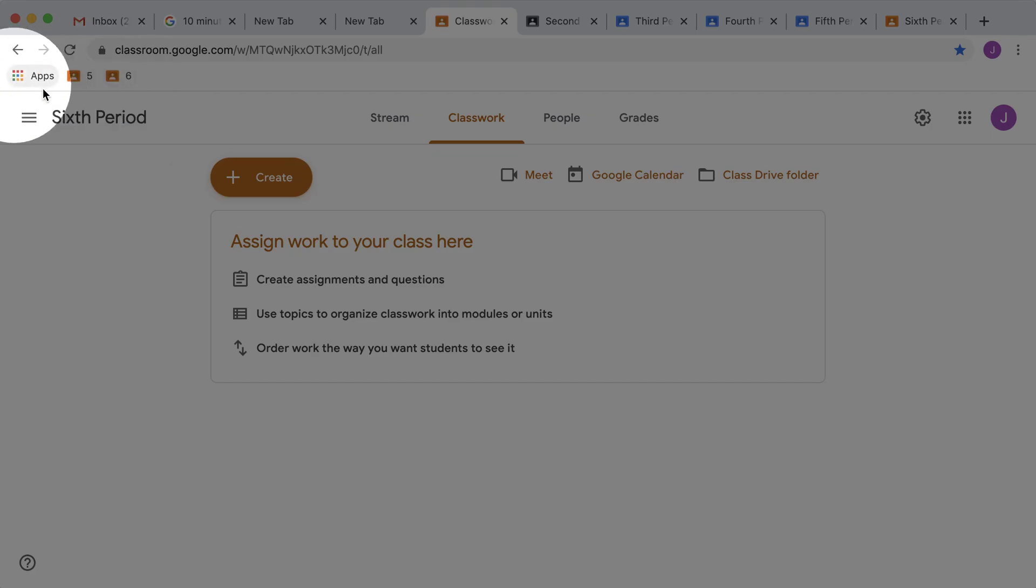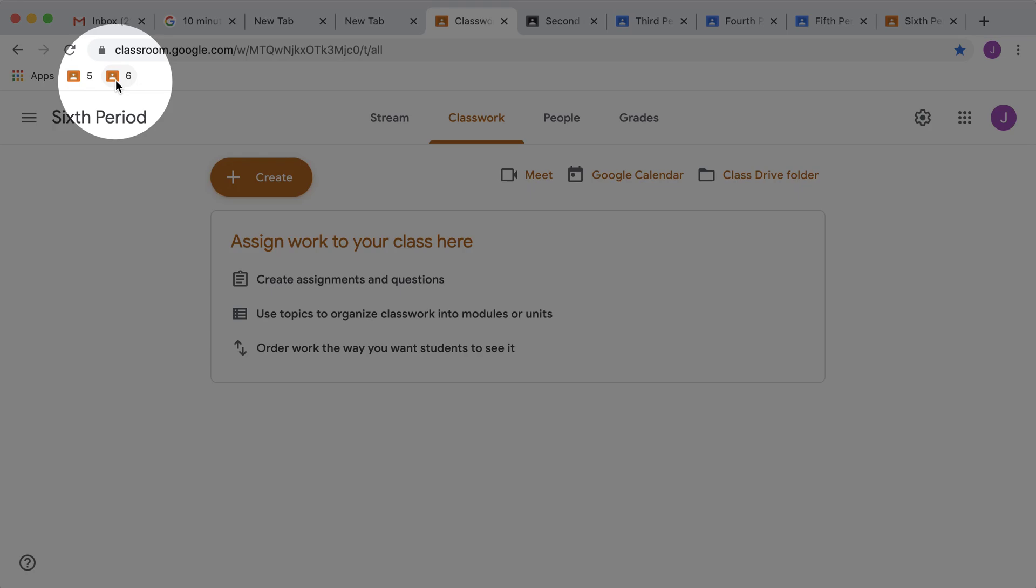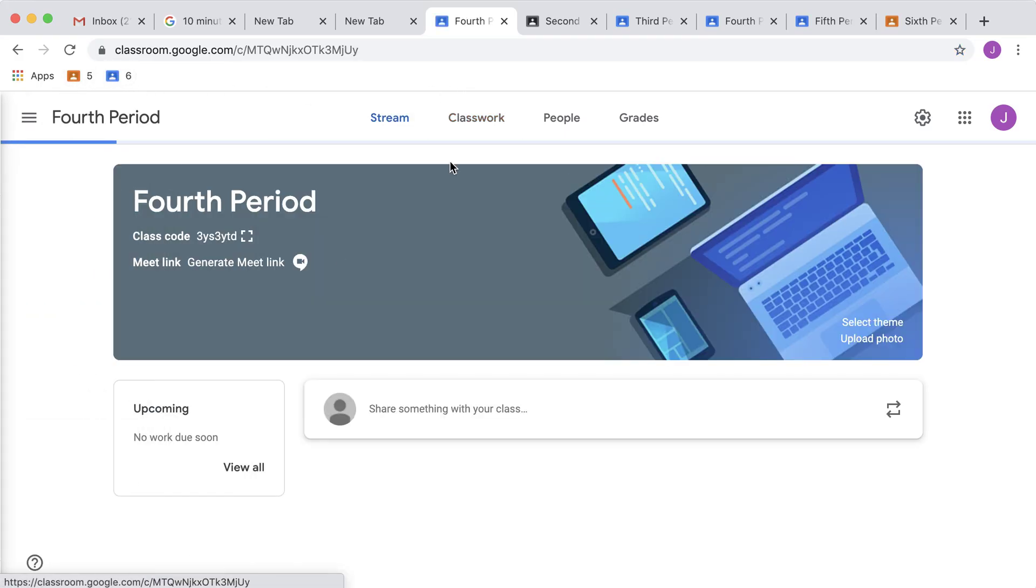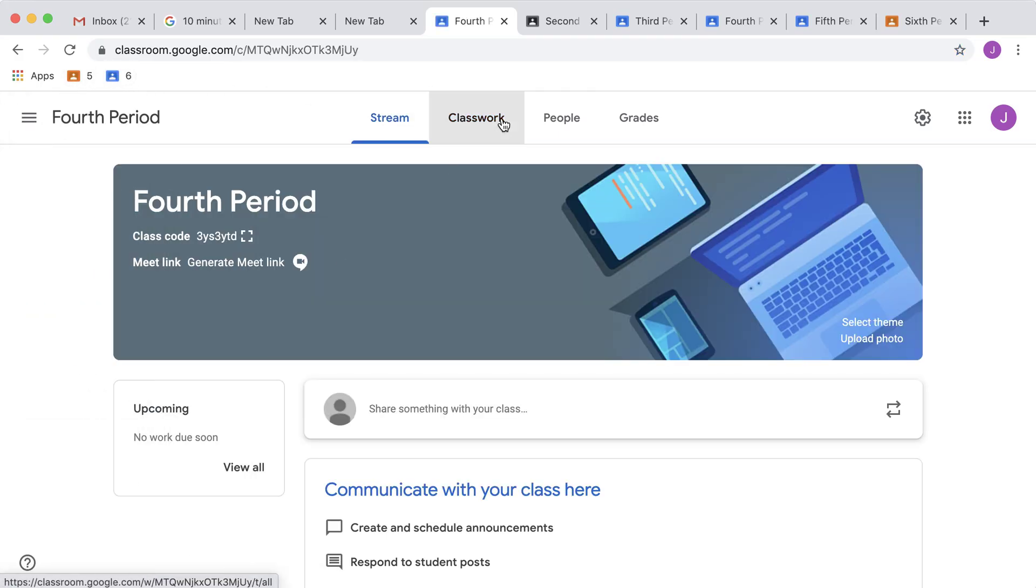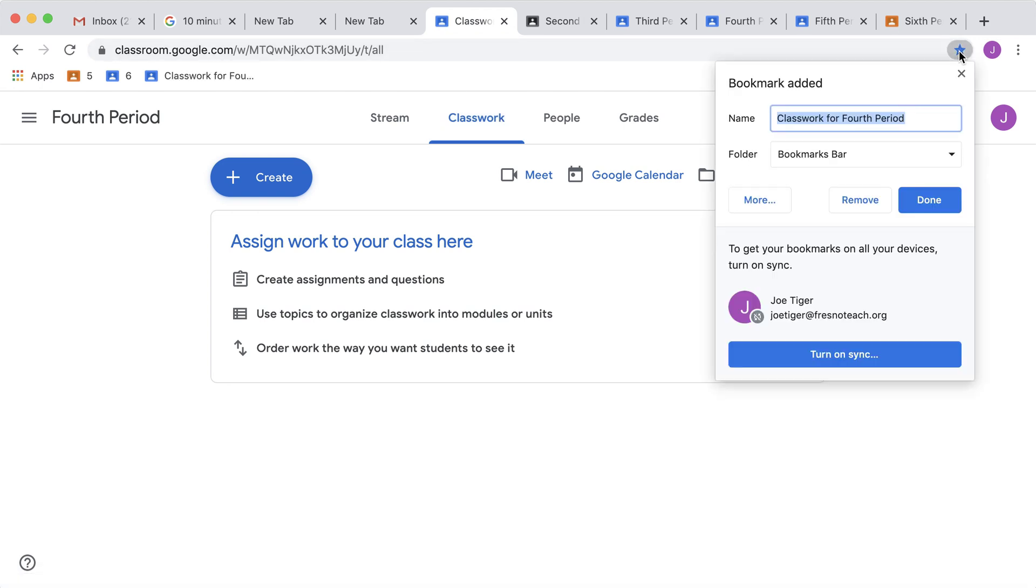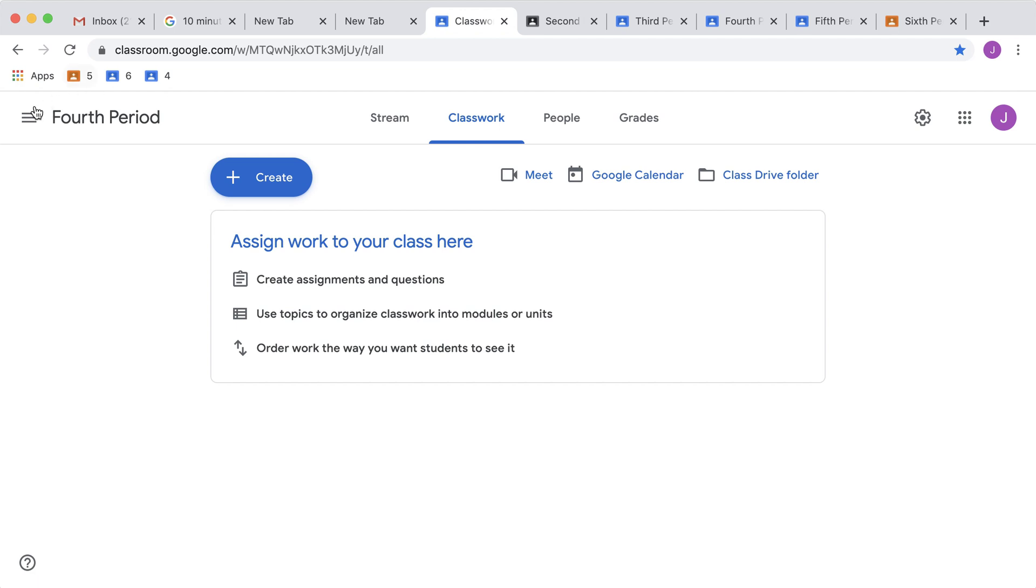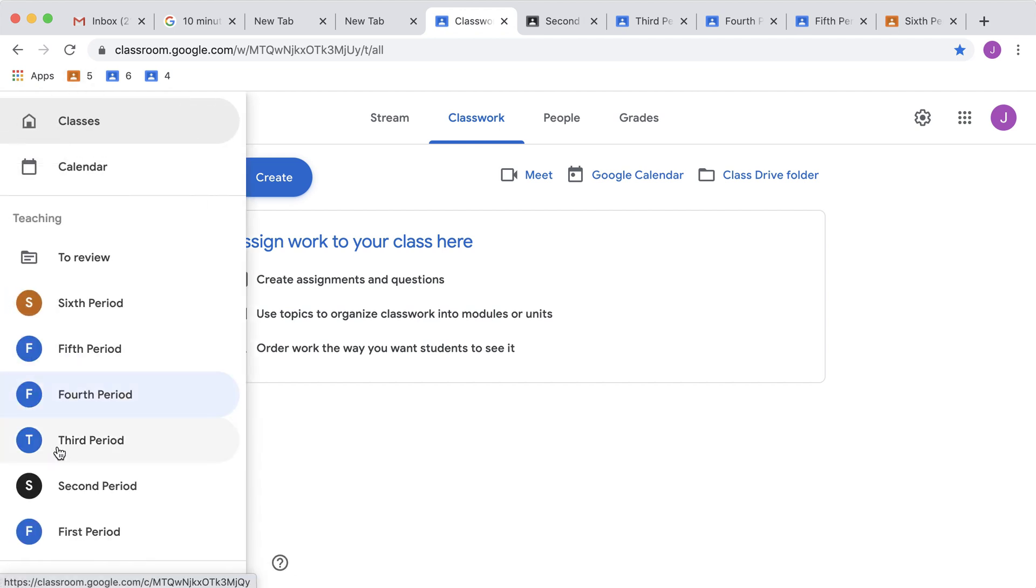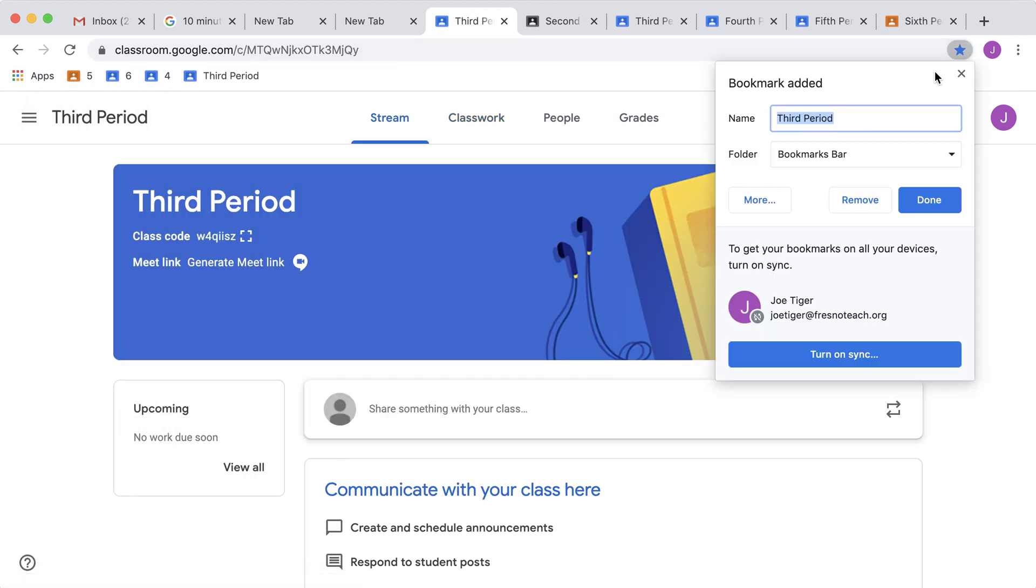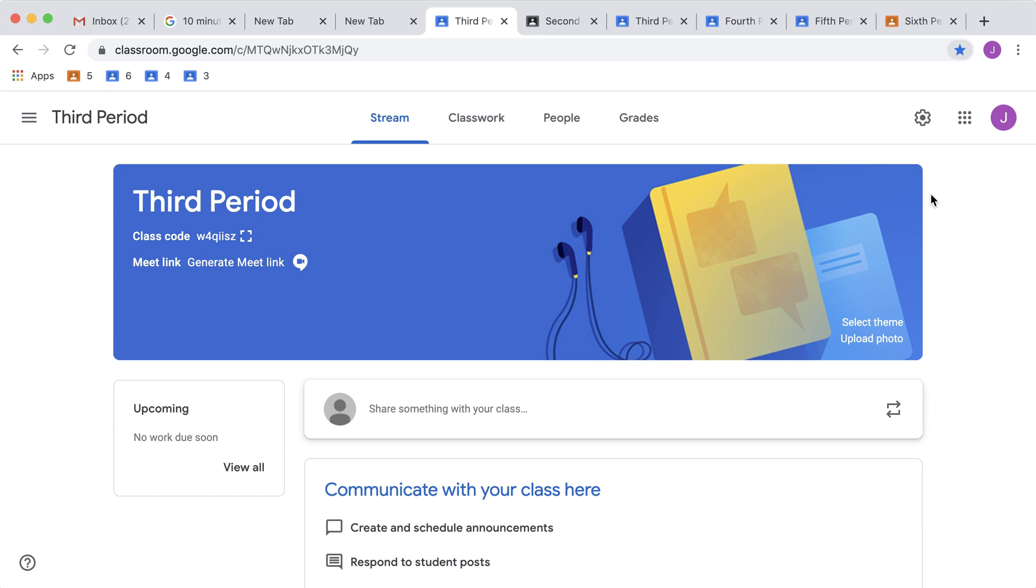Then I'm going to go to 4th period and go to the Classwork page. I'm going to bookmark it with a 4 and click Done. And then 3rd period, bookmark it, 3, Done.